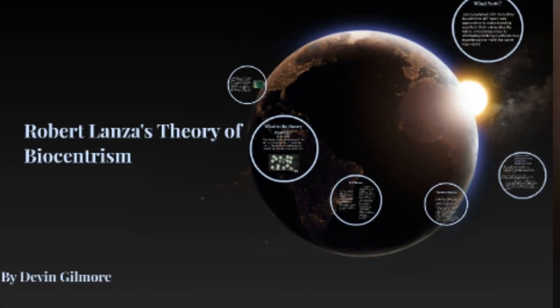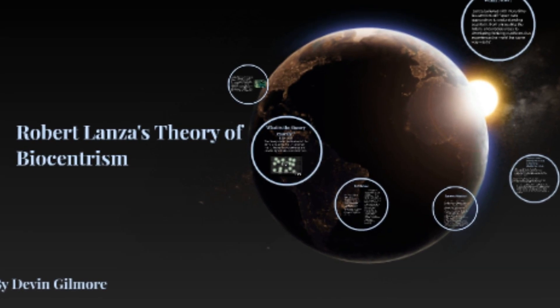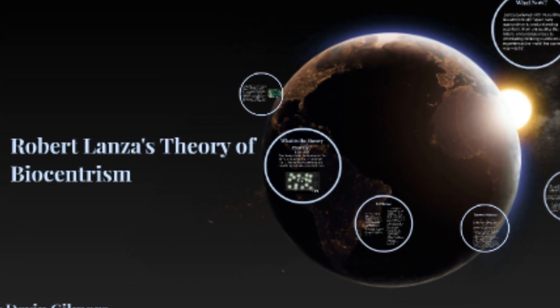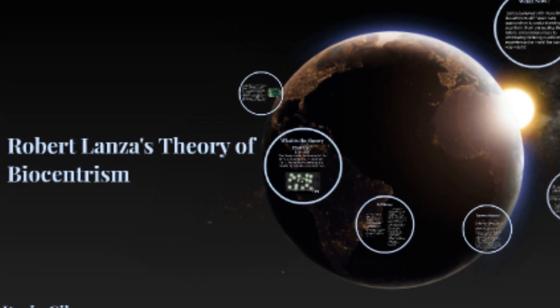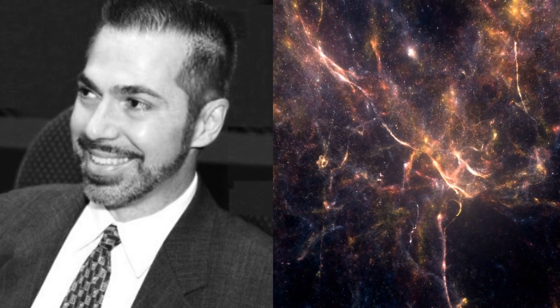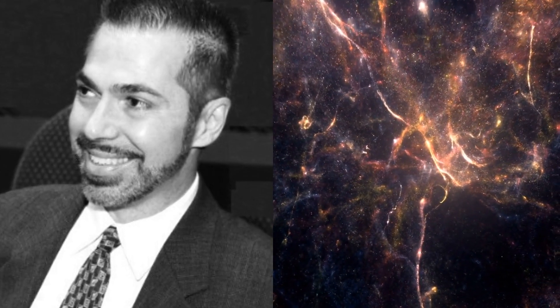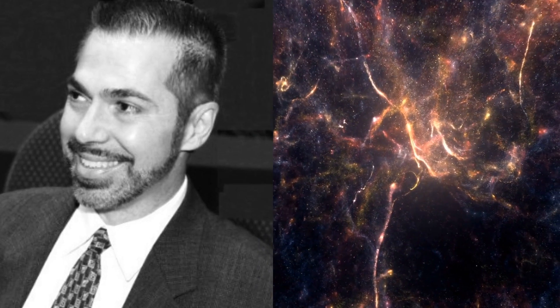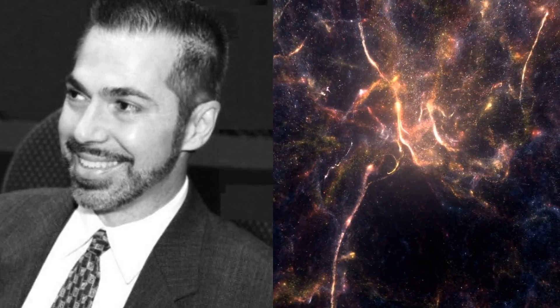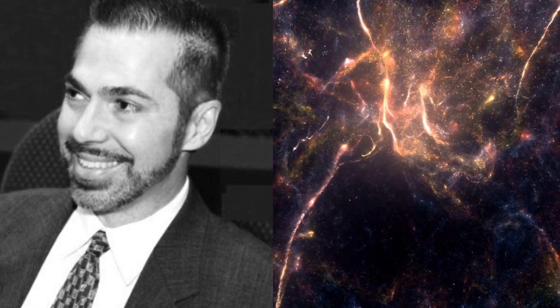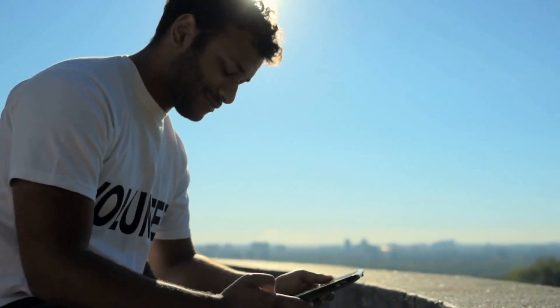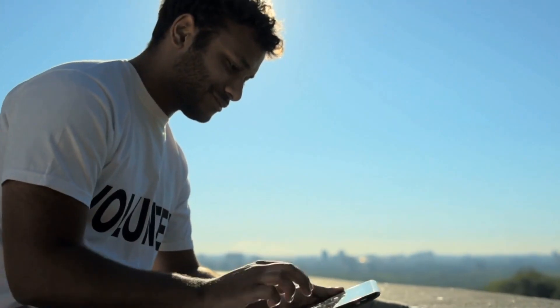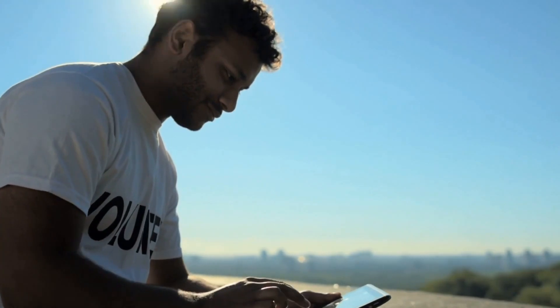However, there is another theory that presents us with a completely new world, the theory of biocentrism. This theory, developed by American scientist Robert Lanza, fundamentally argues that it is not the universe that generates life, but rather life itself that shapes the universe. What we define as consciousness within ourselves was actually present from the beginning of everything.